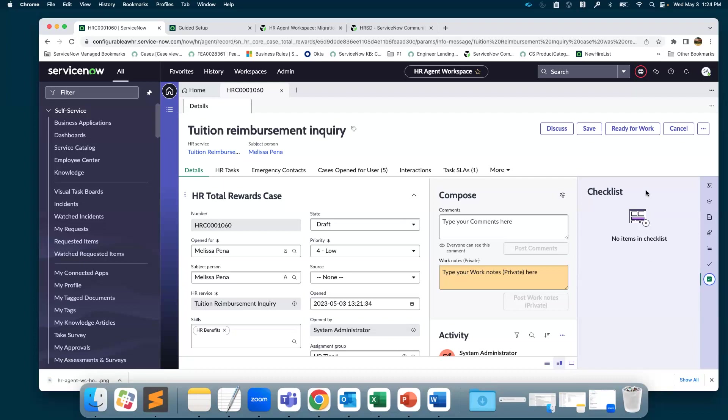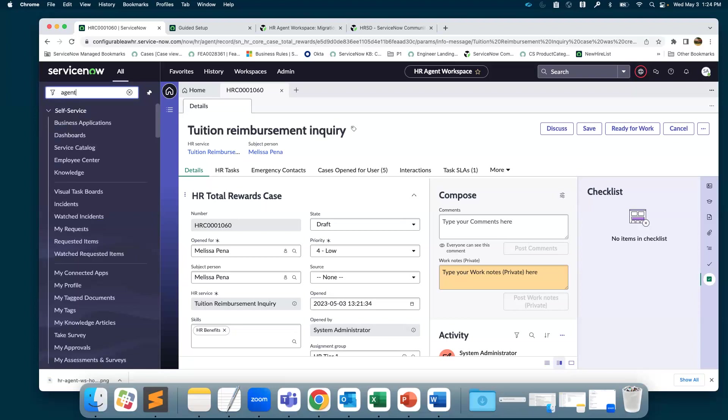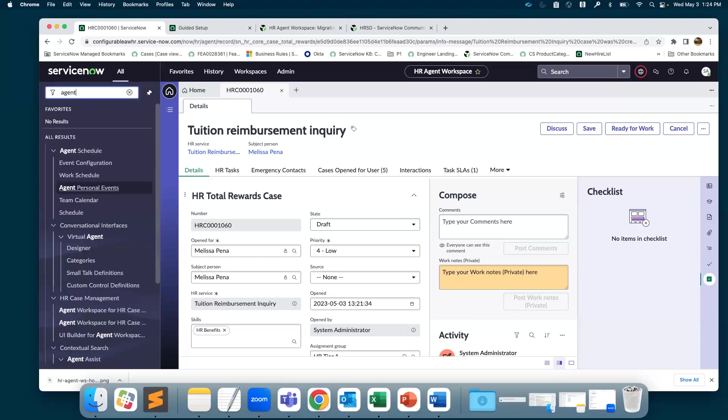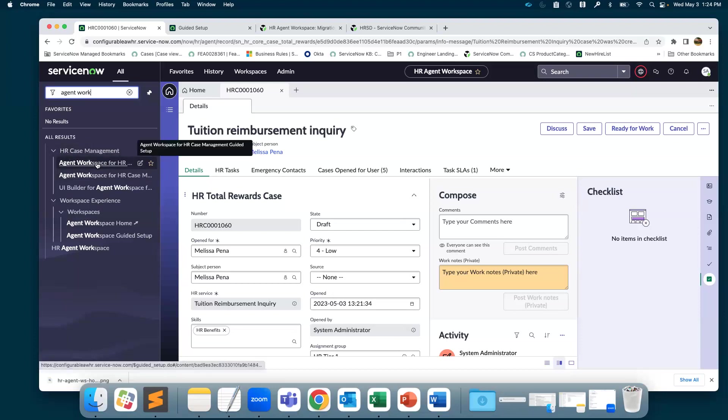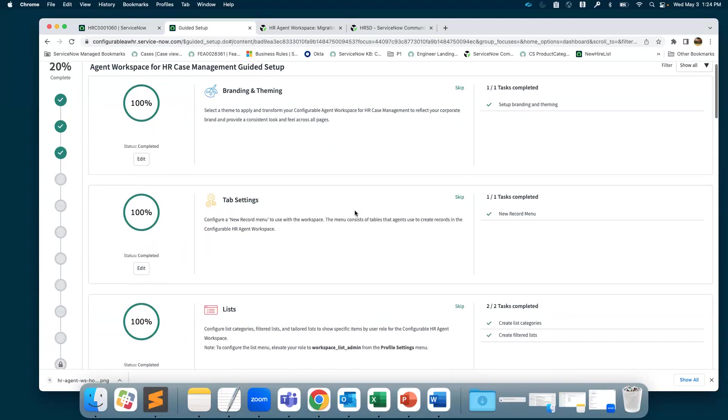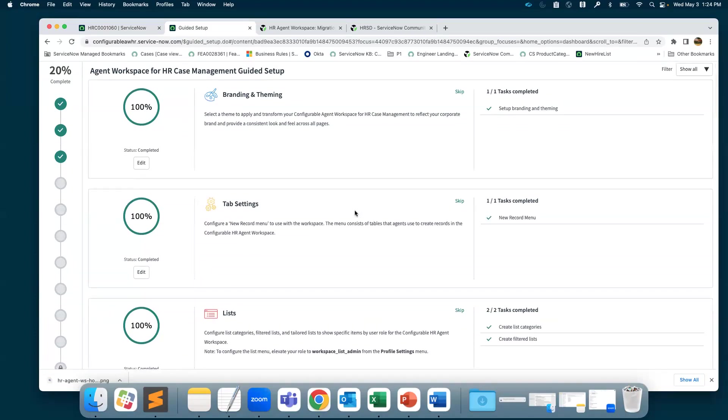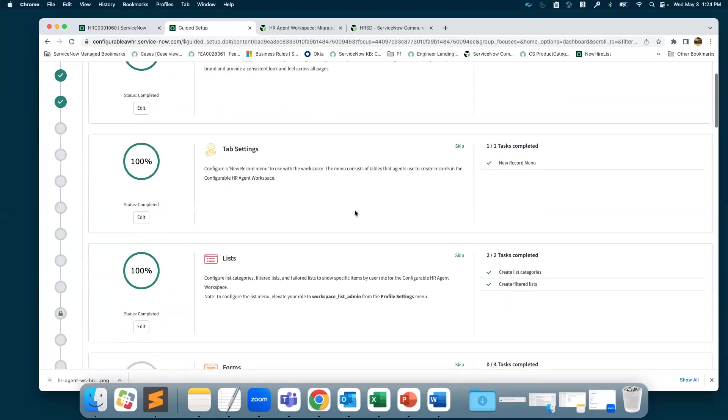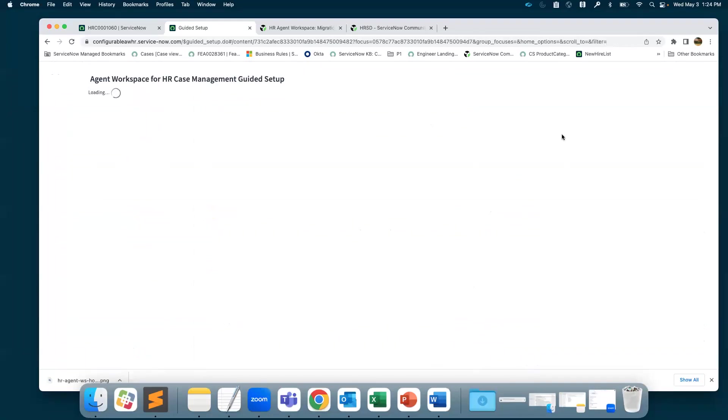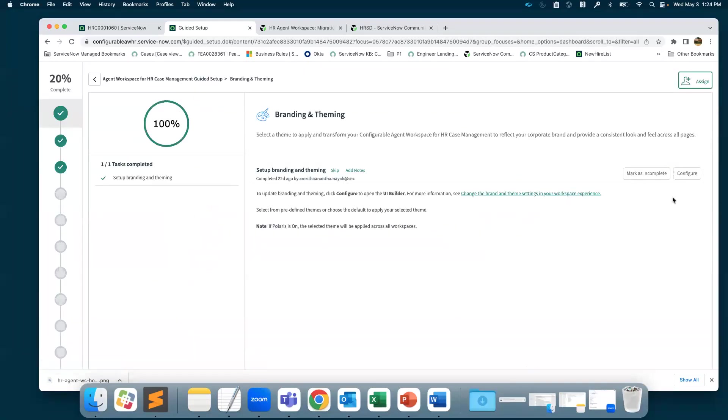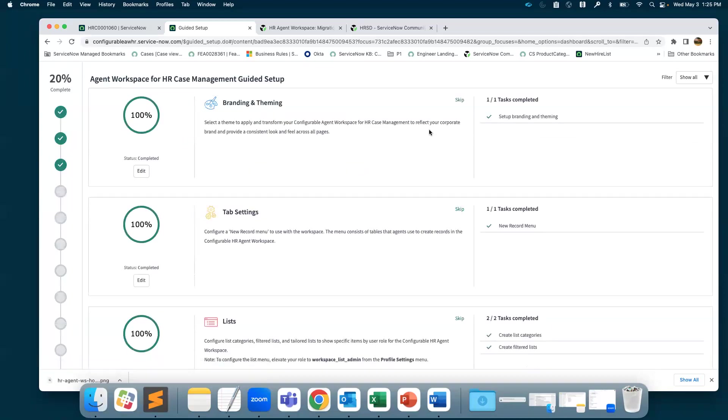If you're new to Configurable Agent Workspace, when you type in Agent Workspace, the first link that comes under HR case management is a link to a guided setup. This guided setup is a step-by-step process of what you should be configuring. Once you click on them, it takes you to configure and provides you more information about what you're doing and how you can go about doing it.